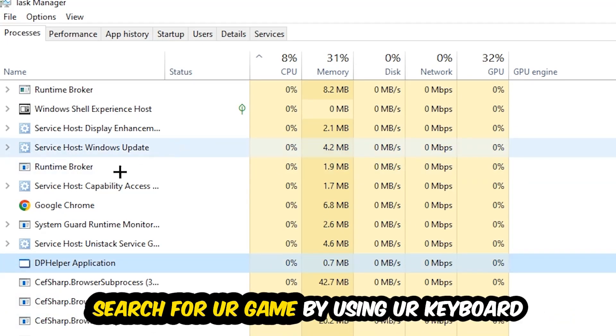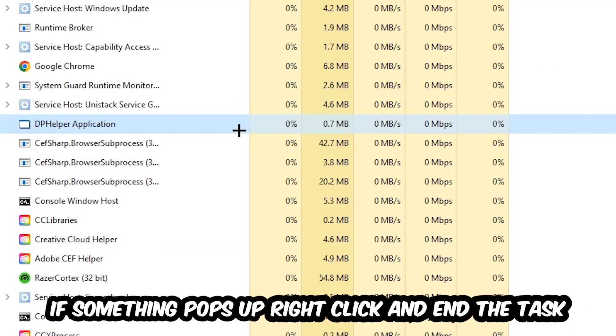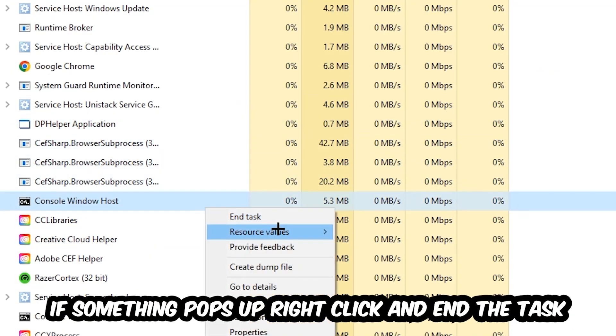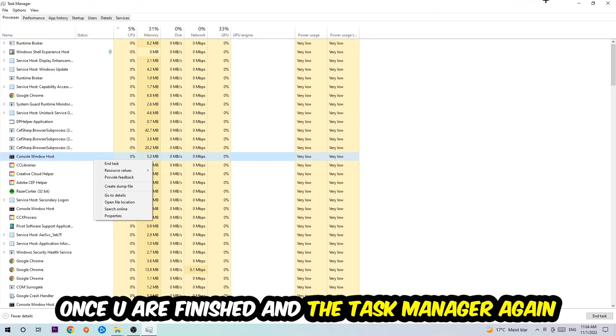Search for your game by using your keyboard. If nothing pops up, it's good for you. If something pops up, simply right-click and hit End Task. Once you finish with that, I want you to end the Task Manager again.